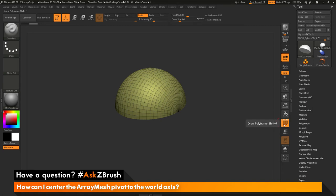The question is asking about using array mesh and taking the array mesh pivot and centering it to the world axis. How can you go by doing that?